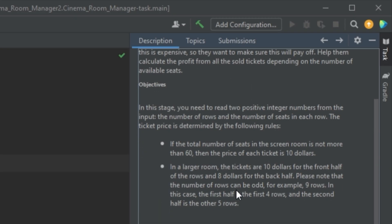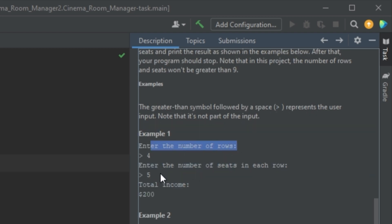The objective for stage two is to read two positive integers from the input: the number of rows and the number of seats in each row. If the total number of seats is not more than 60, the price of each ticket is ten dollars. However in a larger room, tickets are ten dollars for the front half of the rows and eight dollars for the back half. If the number of rows is odd, the first half is the lower number — so with nine rows, the first four are ten dollars and the back five are eight dollars. You get the row and seat counts, then print the total income.